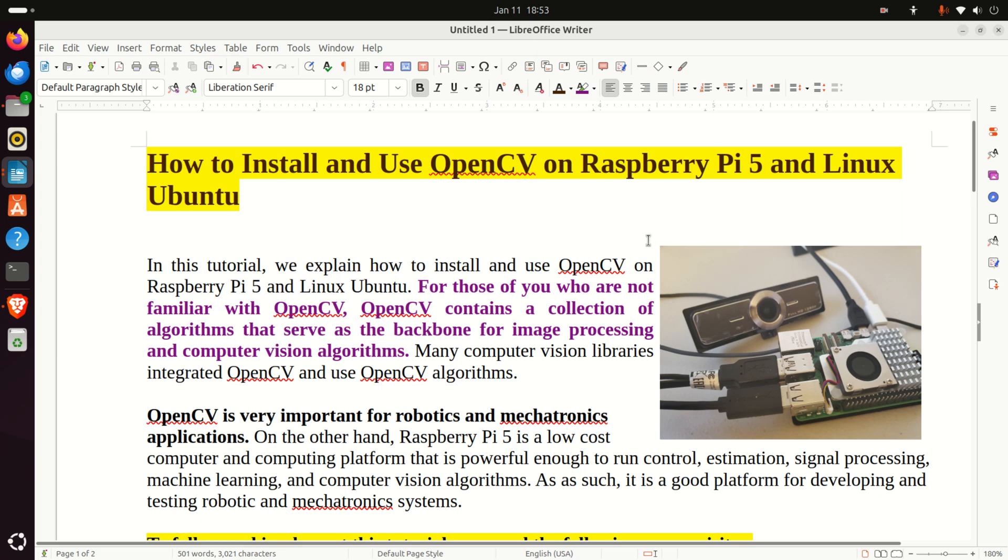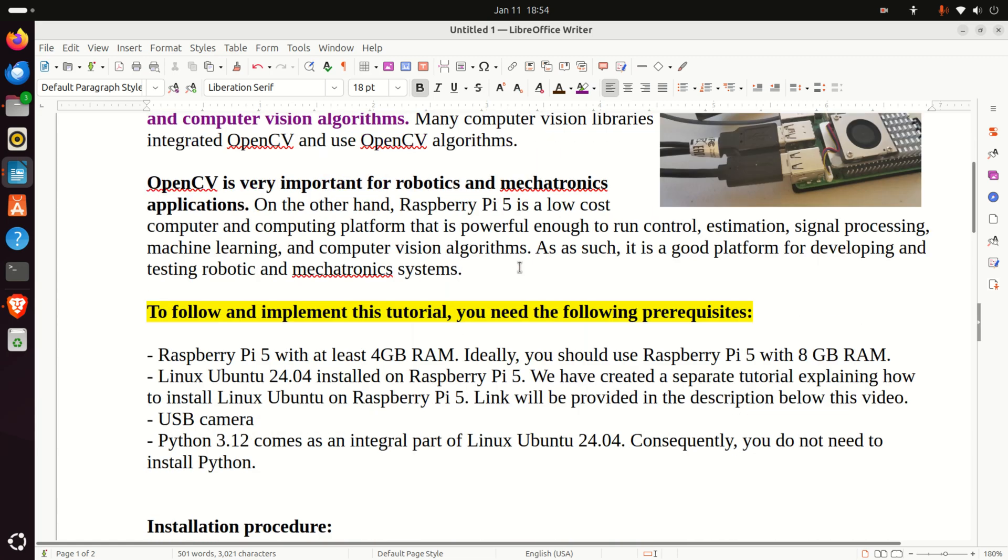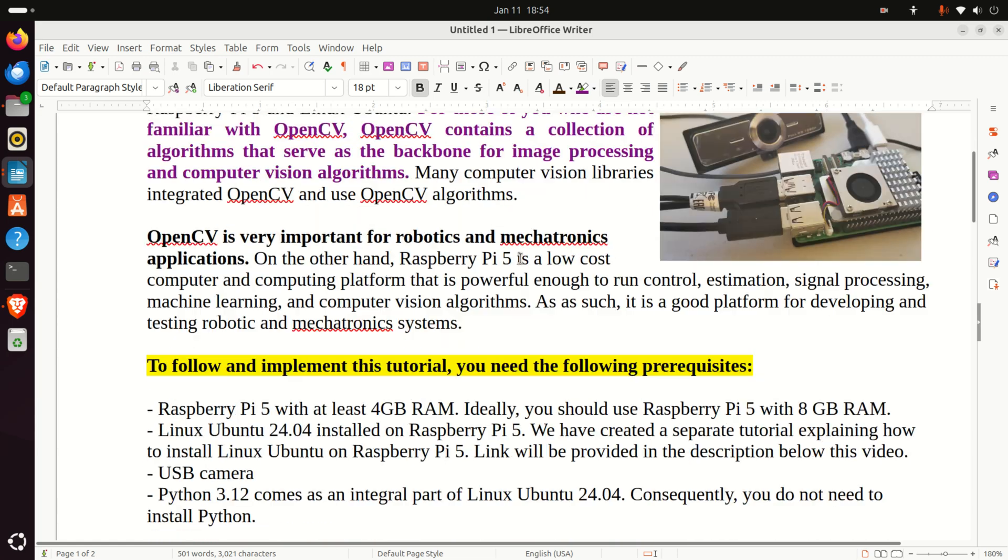OpenCV contains a collection of algorithms that serve as the backbone for image processing and computer vision algorithms. That is, many computer vision libraries integrate OpenCV and use OpenCV algorithms. OpenCV is very important for robotics and mechatronics applications.